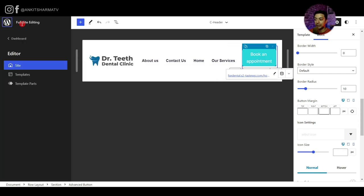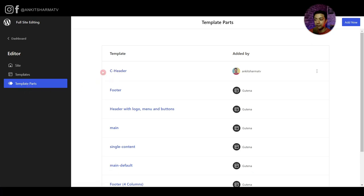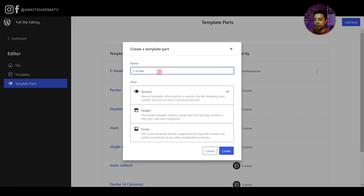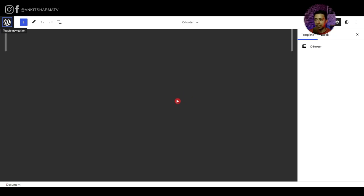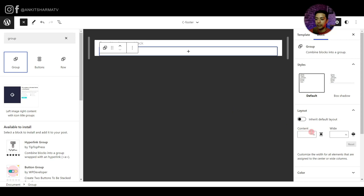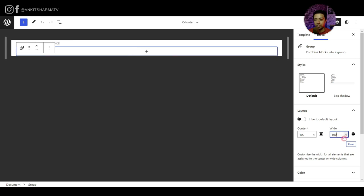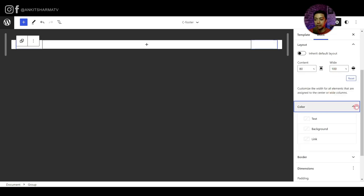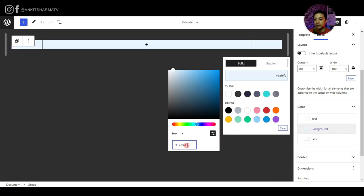Coming back to the WordPress icon and Template Parts, we can see our C header. Now let's add a new template part — we'll call it 'C footer', select footer as the template type, and click Create. Back in the blank footer area, we start by adding a Group block. On the right-hand side we set width to 100% with content width at 80%, then add a background color by entering our color code.